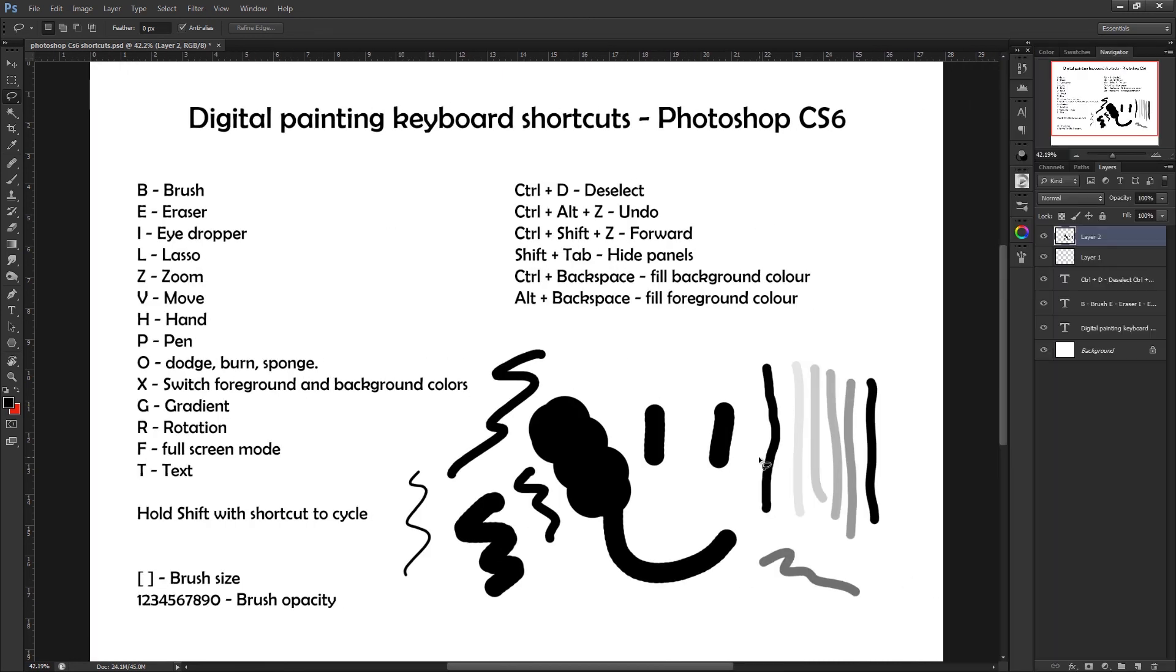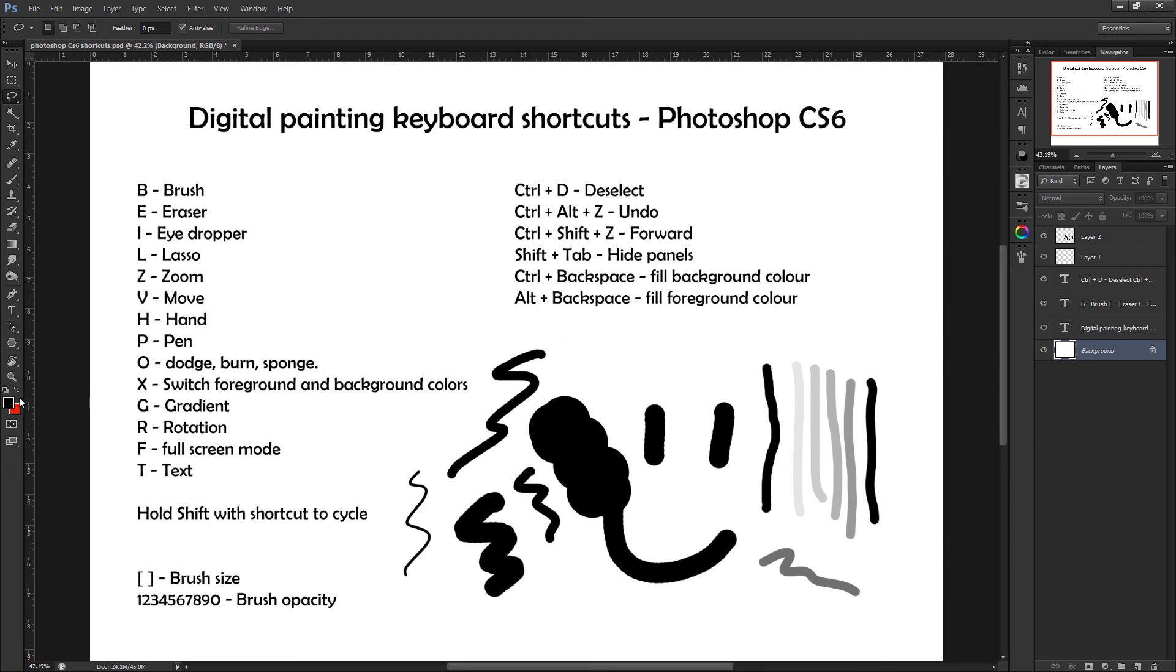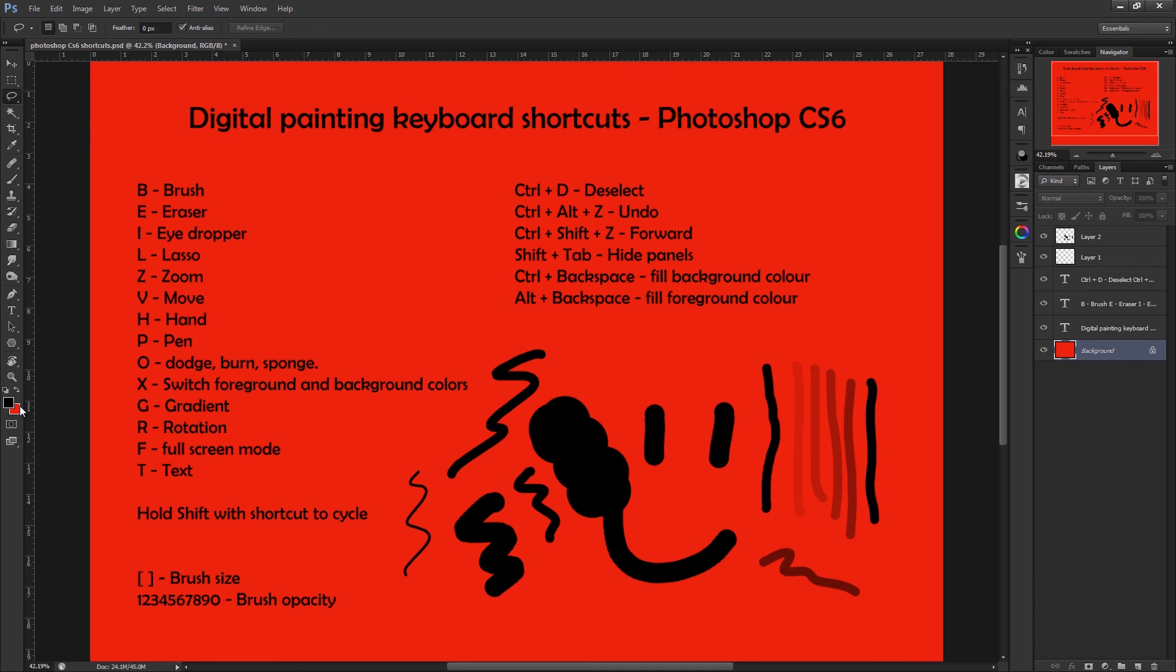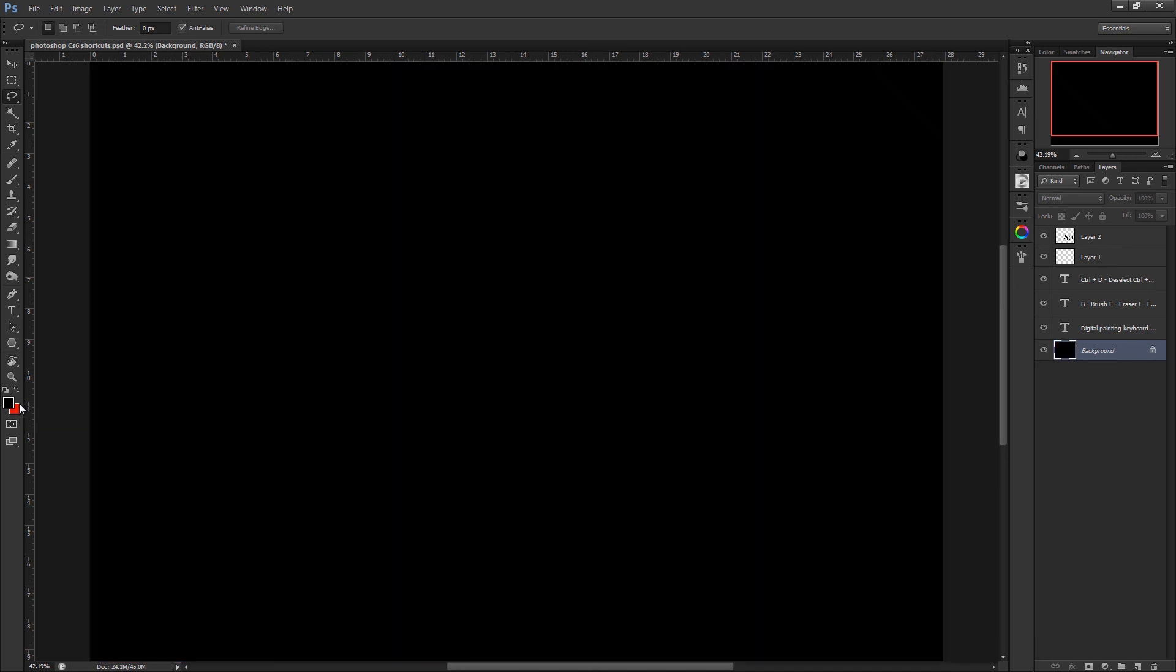Now if you want to fill a layer, for example this background layer, you want it all one color, holding Ctrl and Backspace will fill it with your background color. So in this case, my background color is red, so Ctrl and Backspace, everything goes red. If however I was to press Alt and Backspace, I would find that it would use my foreground color, which in this case is black. So let's test that, Alt and Backspace, everything goes black.